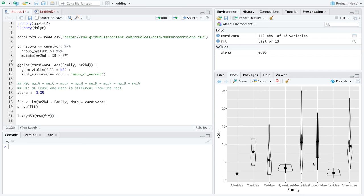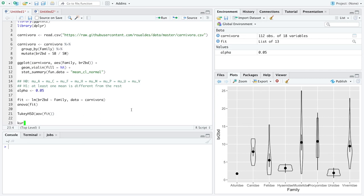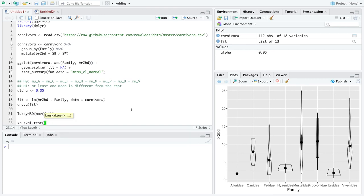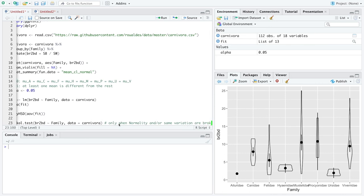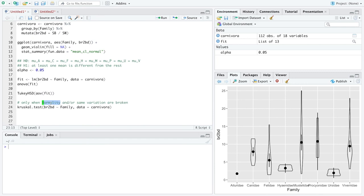Your inevitable question is: what should I do? It turns out there's a different test — kruskal.test in R — that performs calculations similar to analysis of variance when the assumptions are broken. To clarify, this applies really only when normality and/or same variation are broken. kruskal.test does not help if you have dependent data — if your data are not independent, kruskal.test will not help you out.